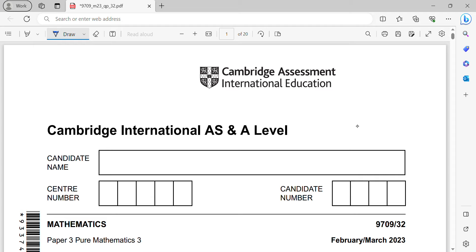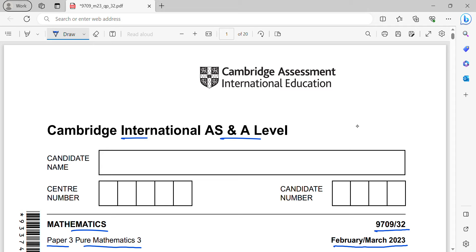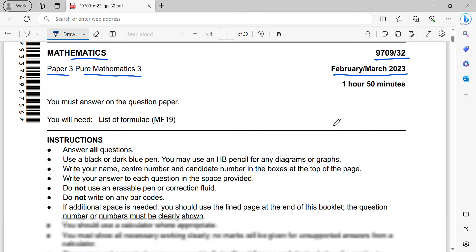Hi everyone, welcome to MathWorks. This video discusses Cambridge International AS and A Level Mathematics Paper 3, which is Pure Mathematics 3 for February/March 2023, code 9709/32. Please subscribe to my channel if you enjoy watching and share it with your friends — more videos will be available soon. Let's move on to Question 1.